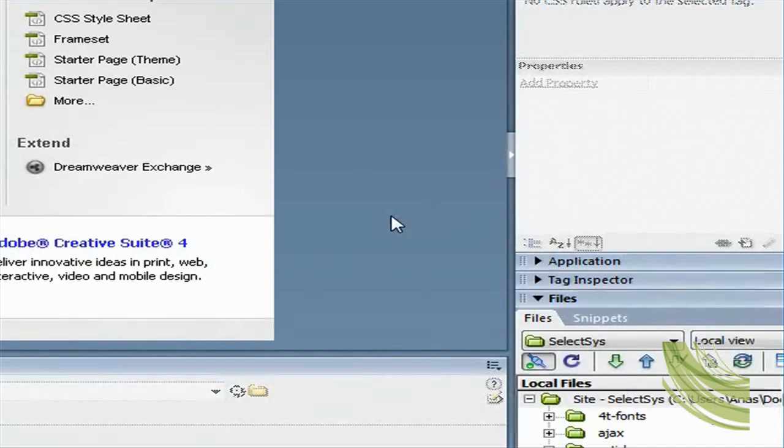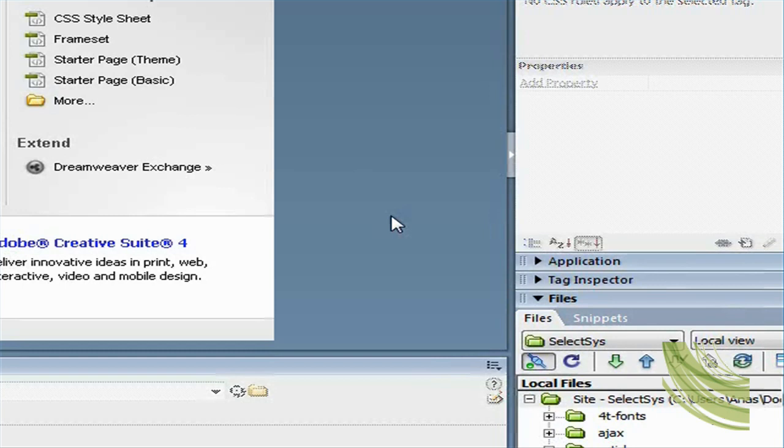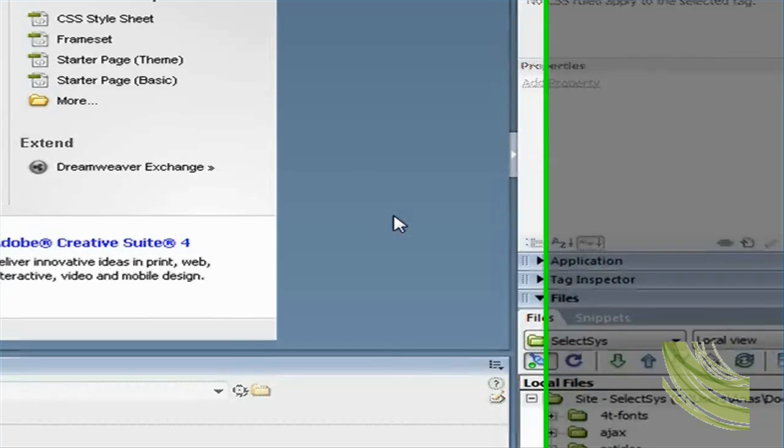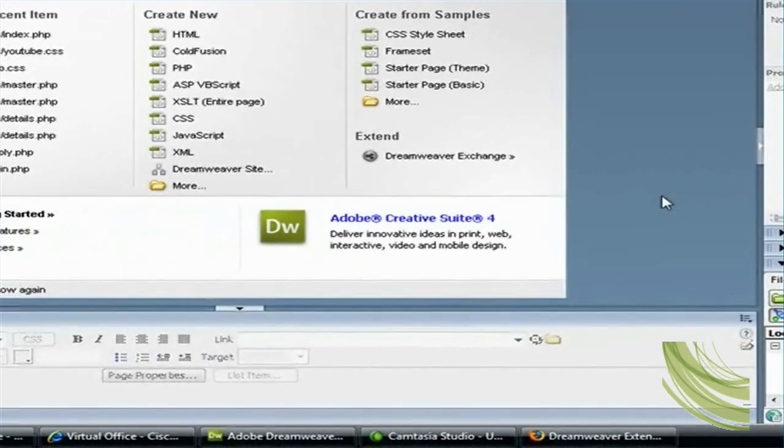But an easier way of doing that is to use the PayPal extension for Dreamweaver. So if you are a Dreamweaver user, you could just add the extension to the application so you could generate the same HTML code that you need, and that's what we're going to show you today.